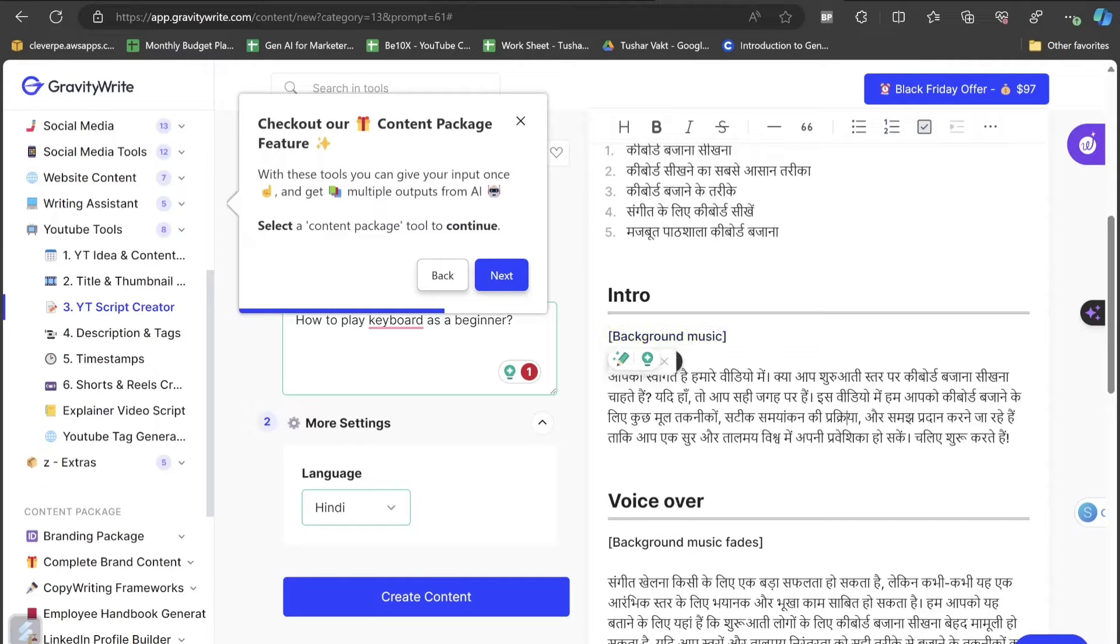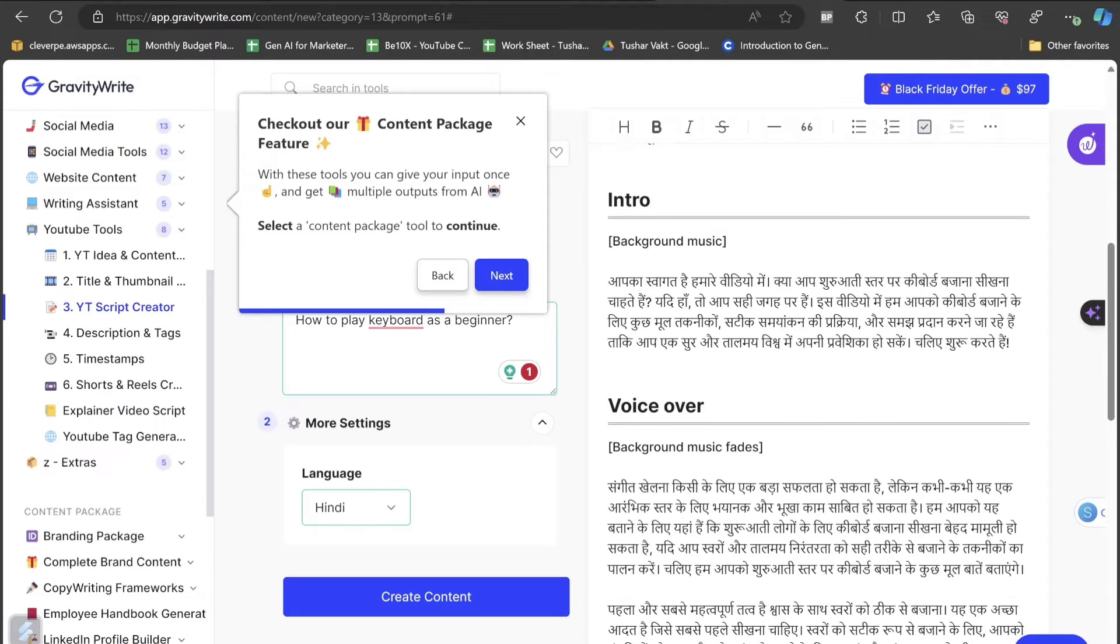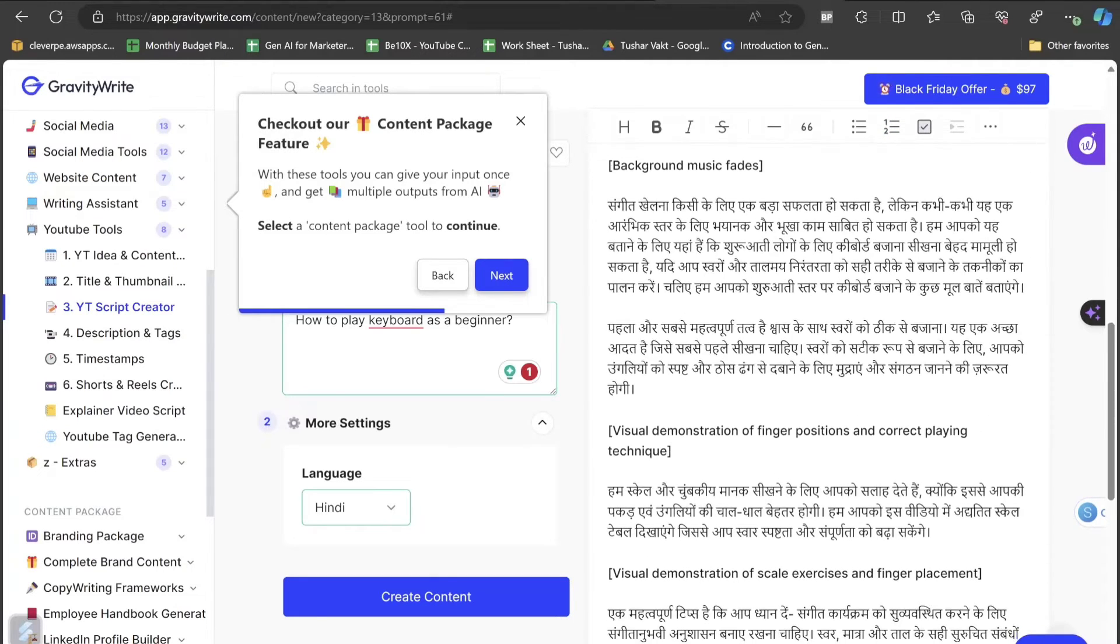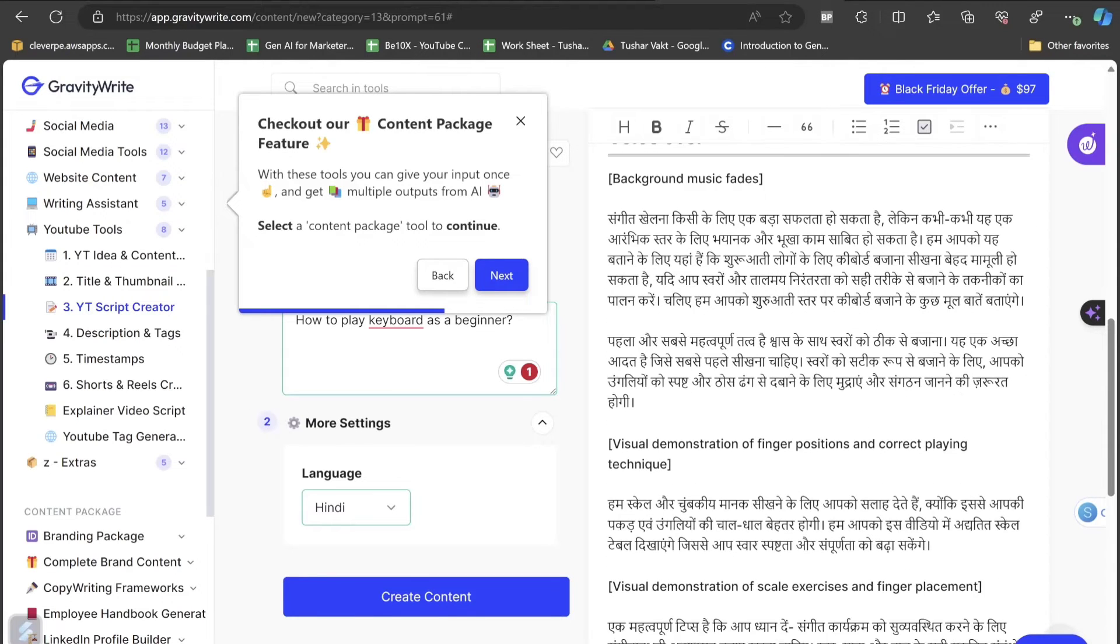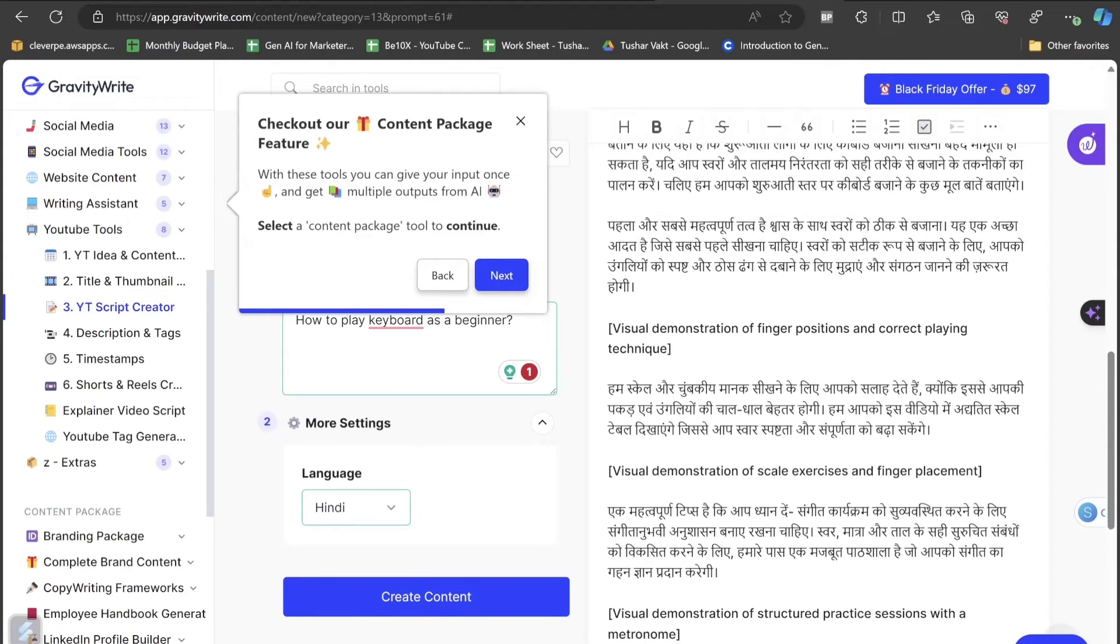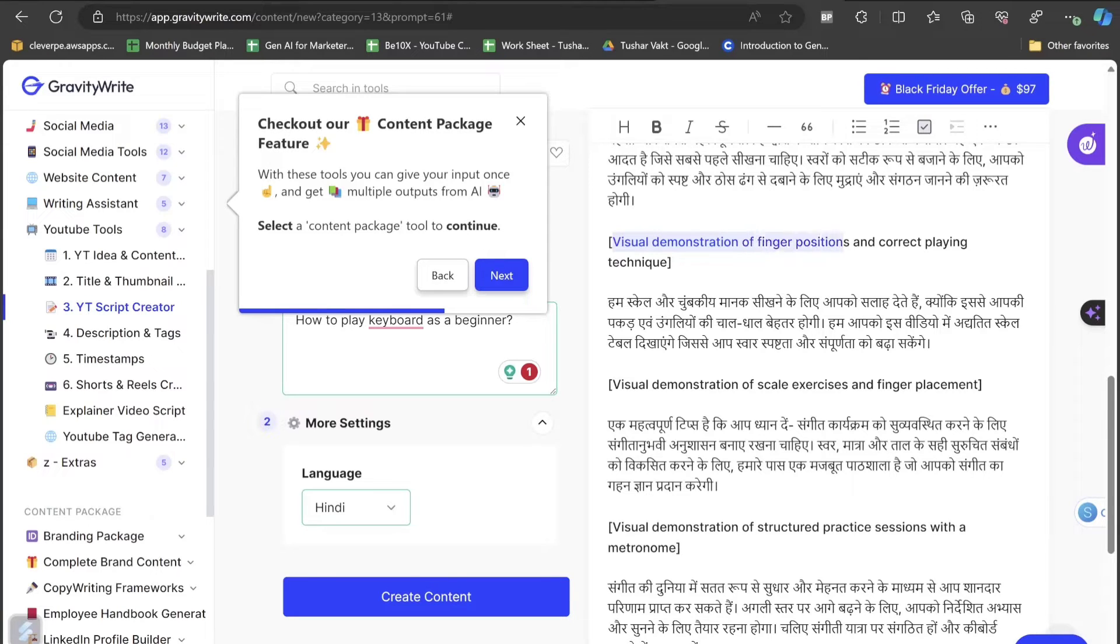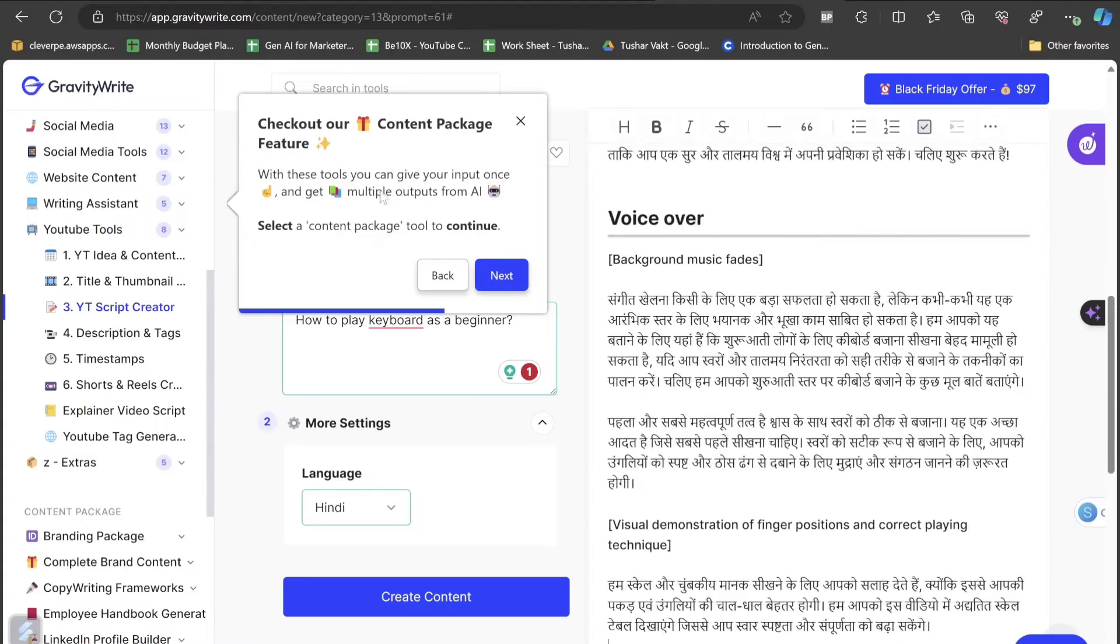Notice that the intro is also here where it is showing that we need to add some background music. Here is the intro section, here is the voiceover section where we can add few more things. It is also helping us to understand what kind of visual we can do like visual demonstration of finger positions and correct playing technique and all those things. Let's move on and see the next amazing few more features.